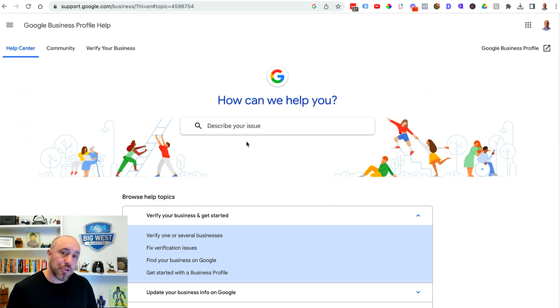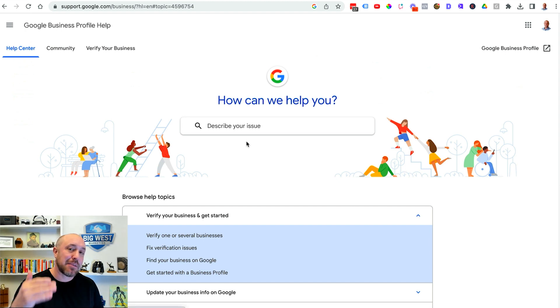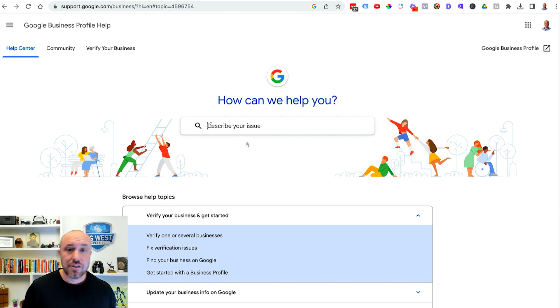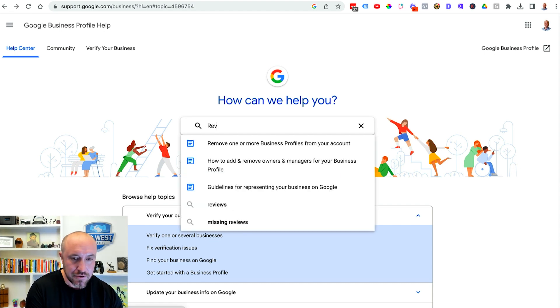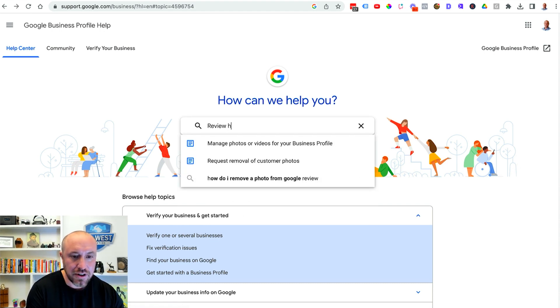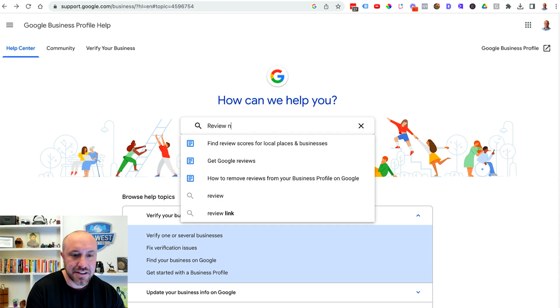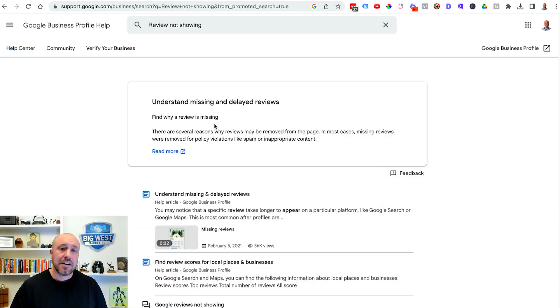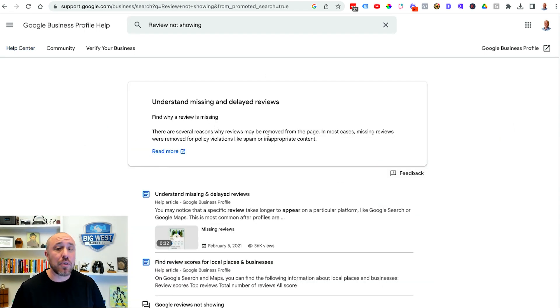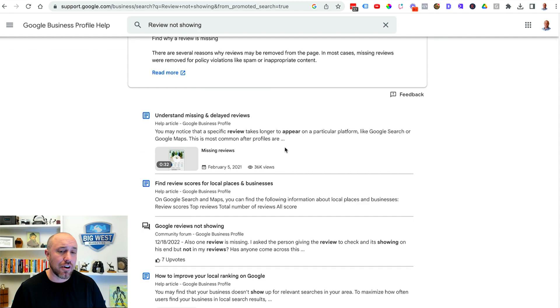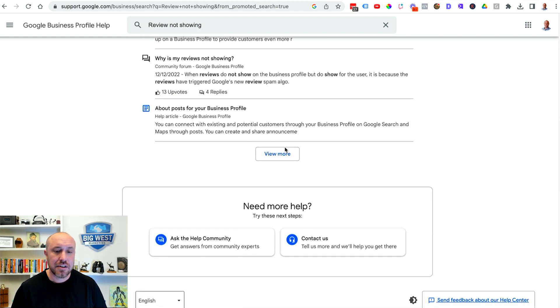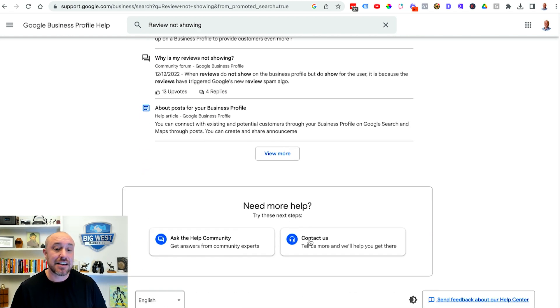Now you're gonna have to go through a few steps here. I'm gonna take you step by step on exactly what I did so I can show you how to do it for your own business. So the first thing I'm gonna type is review not showing. Now it's gonna take me to some help articles but what I want to do is scroll down all the way to the bottom here and click on contact us.